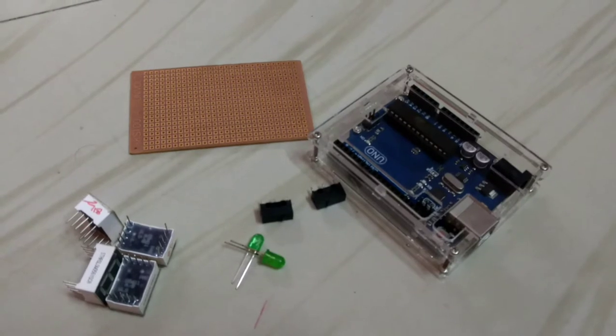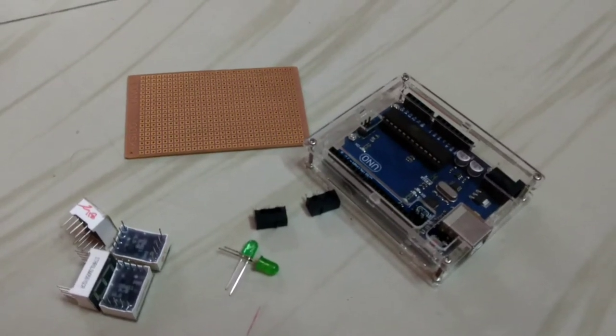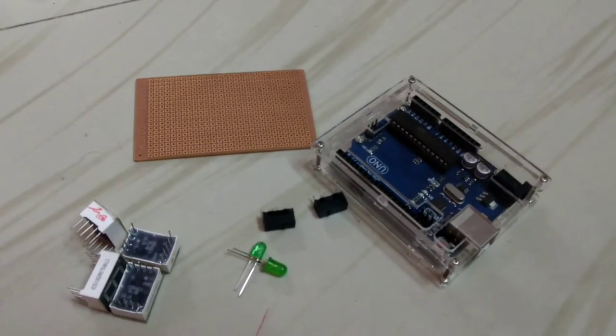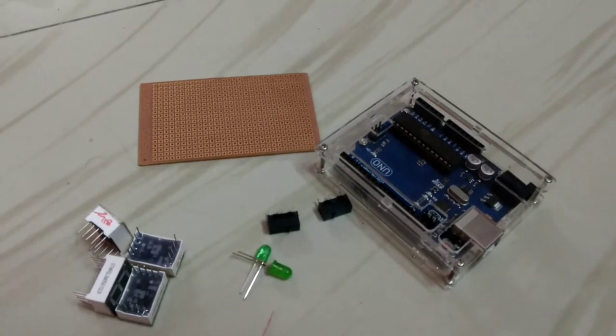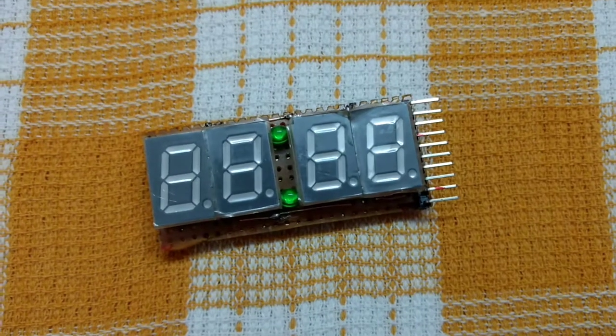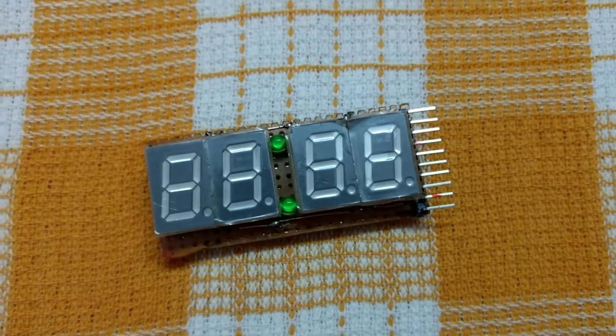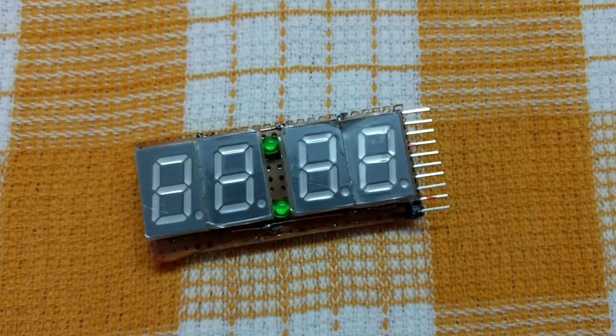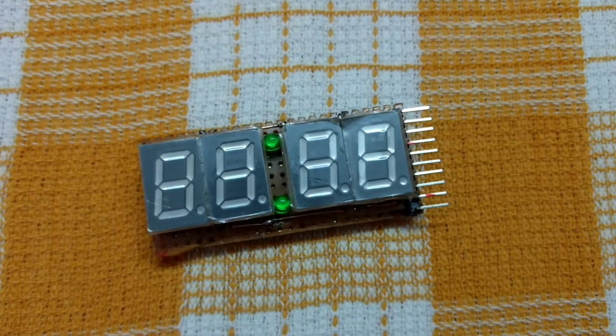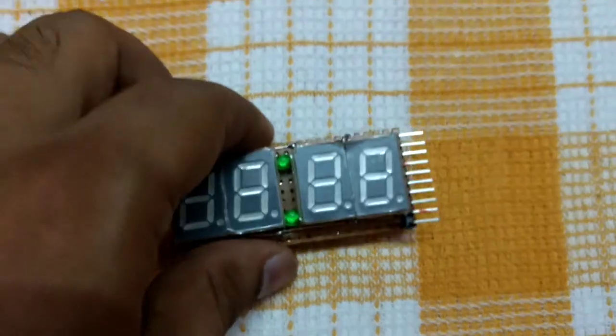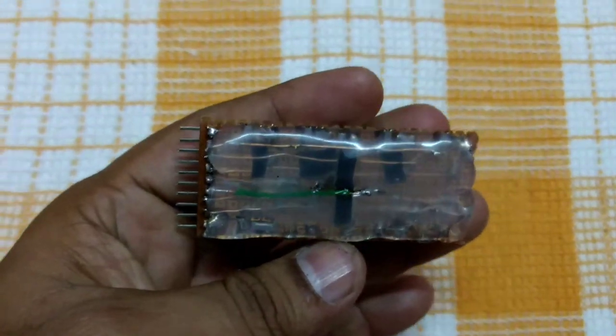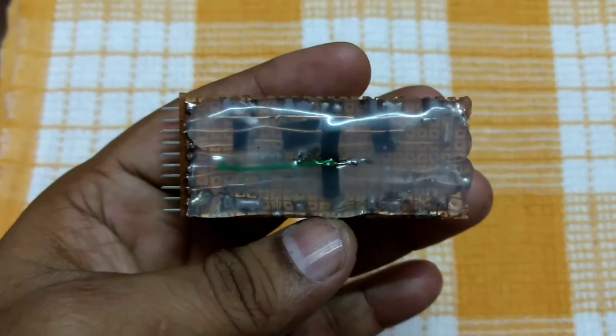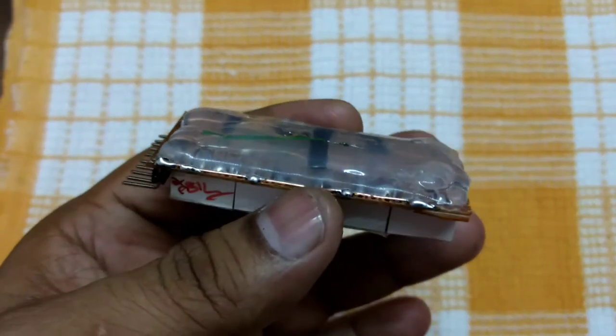And Arduino Uno, or you may even use the Nano also or Mega also, it doesn't matter. So friends, I have assembled the display part, you can see it here. And I have glued it to avoid any short circuit.